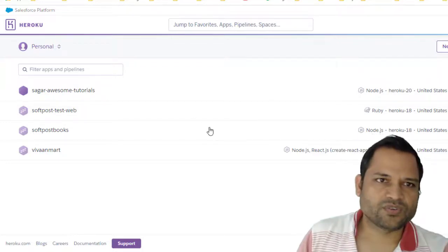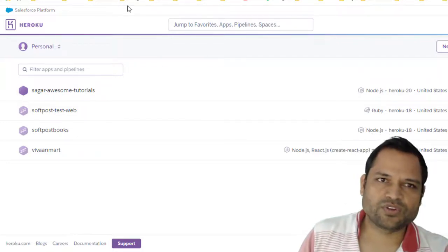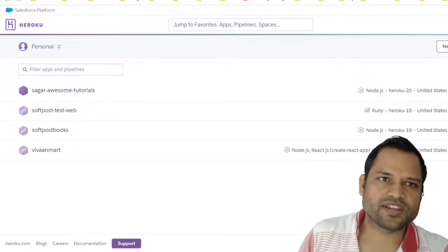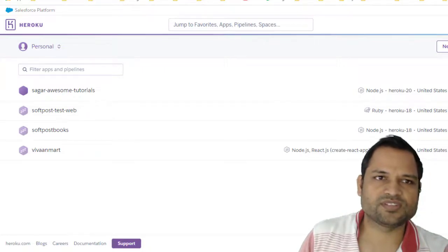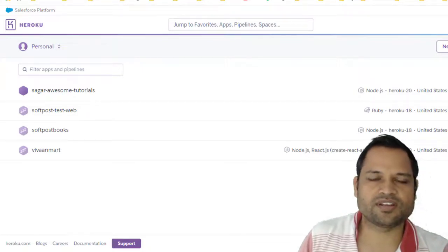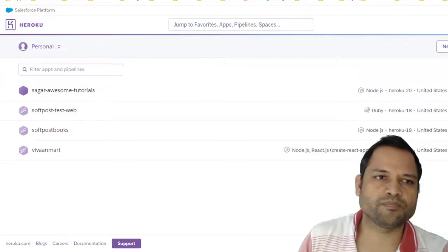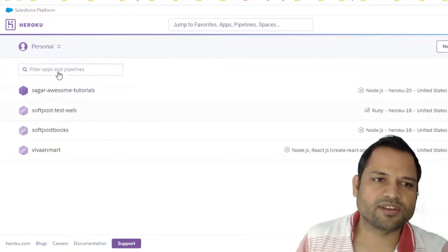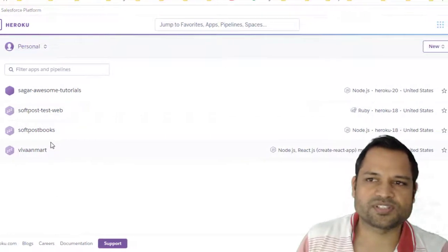So let's get started. Once you go to Heroku you have to sign up and then go to the dashboard. As you can see here, right now I am on dashboard.heroku.com and I have already created four projects.